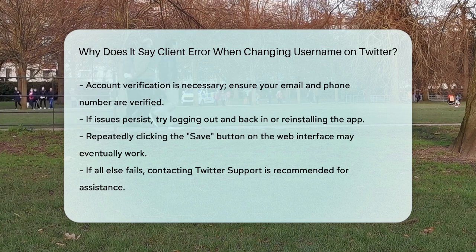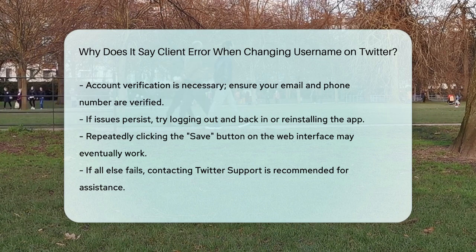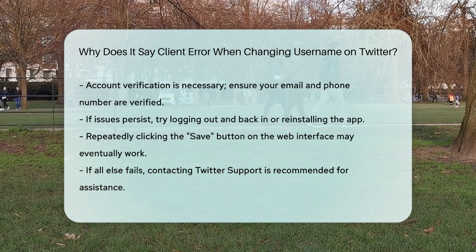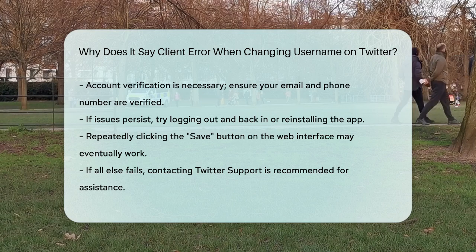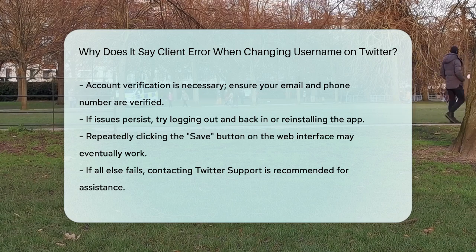So the next time you see that client error, don't panic. Just follow these steps and you'll be on your way to changing your Twitter username in no time.